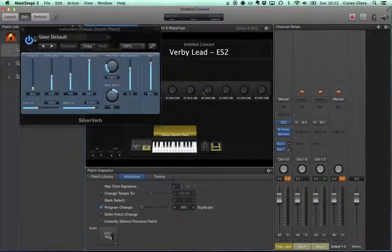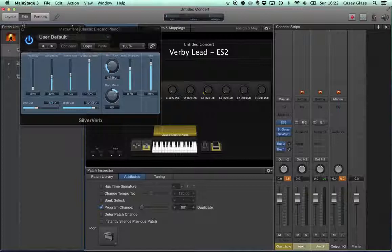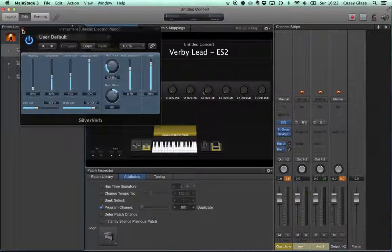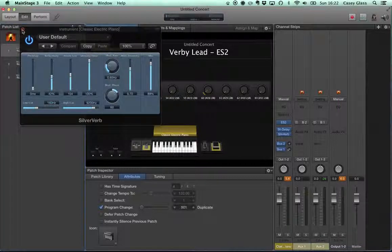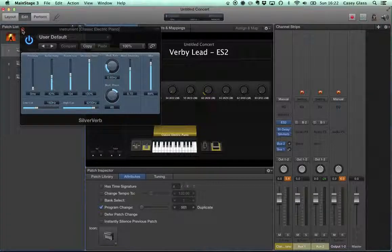All right so that is pretty close you guys certainly please work with that and see what you get. Perhaps we'll get something a little bit closer and then in part two we'll go ahead and make this same or similar patch using entirely Omnisphere so please take a look at that as well. Thanks, this is Casey Glass.